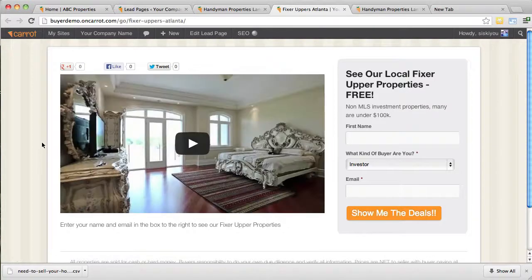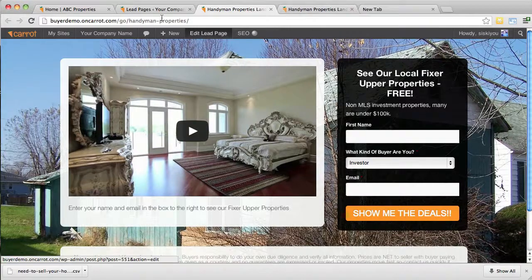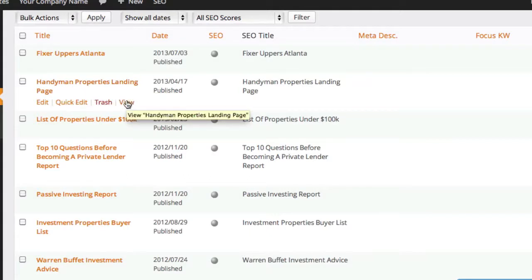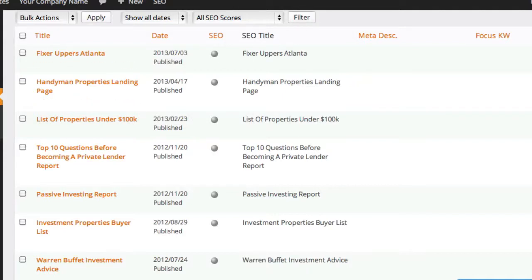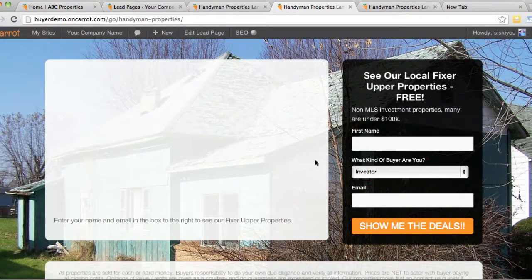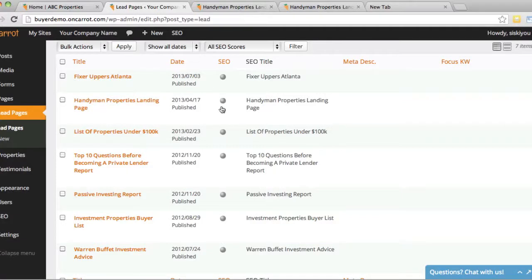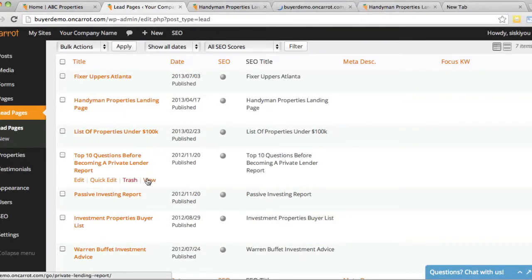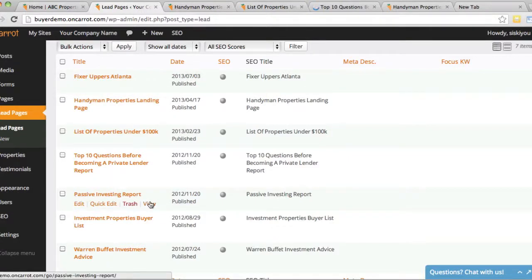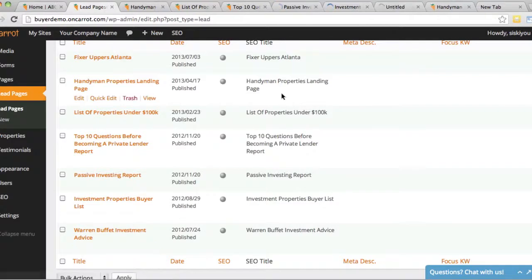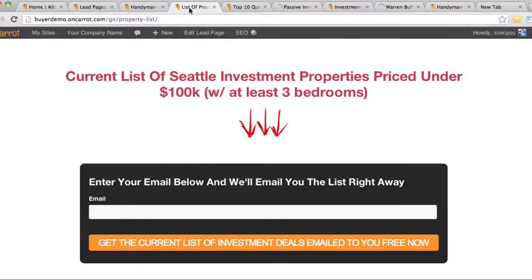Here's one lead page — a fixer upper properties one. You can see we've placed video on that one. These are ones we've already edited a bit in this demo website, so yours may not look exactly like this. Here's another one — our handyman properties landing page. This illustrates that you can quickly and easily put a video on your lead pages to make them video landing pages. You'll see there are various different styles of lead pages already created for you. You can use these, edit them, or create your own from scratch.